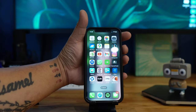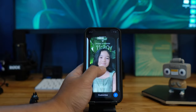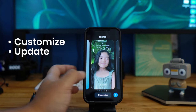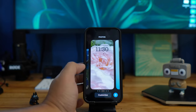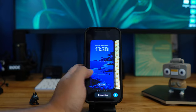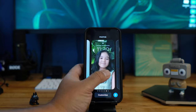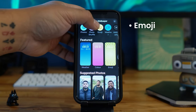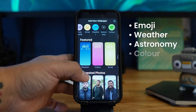Starting with the lock screen, you can now customize it and update it to your personal taste. The way to customize it is to long press, and you can either add a new one or edit the existing ones you have. Let's add a new one — you have emojis, weather, astronomy, and colors.